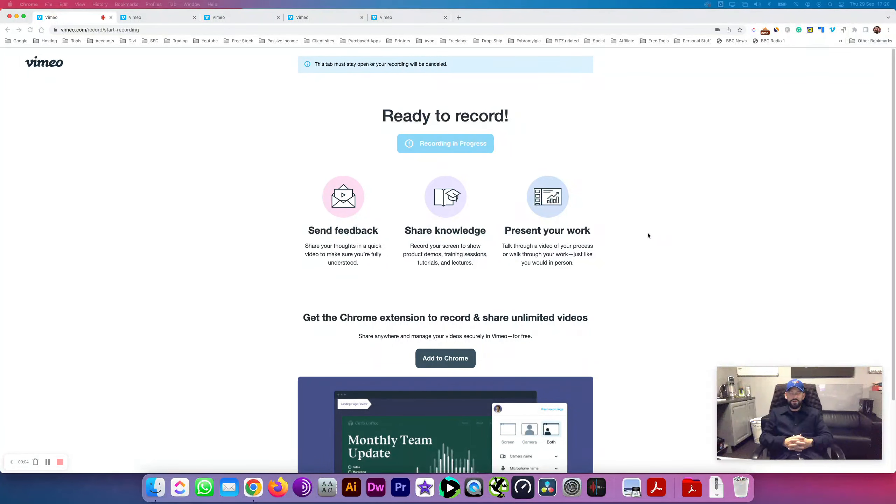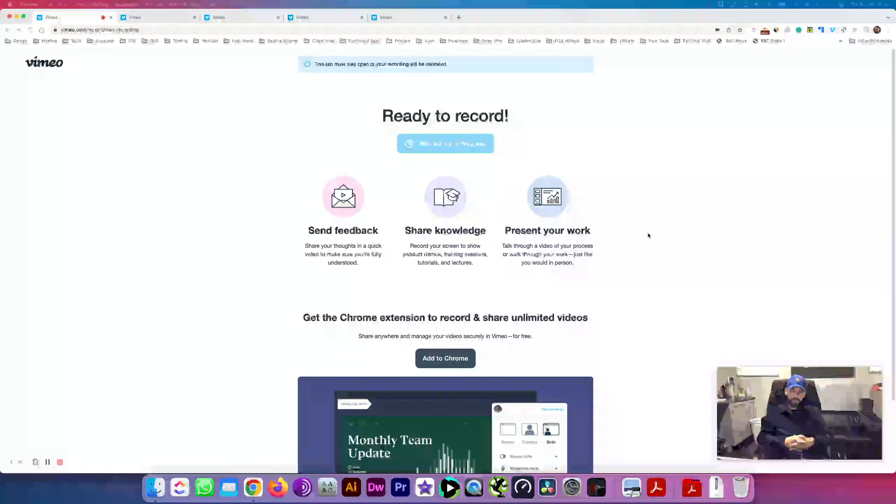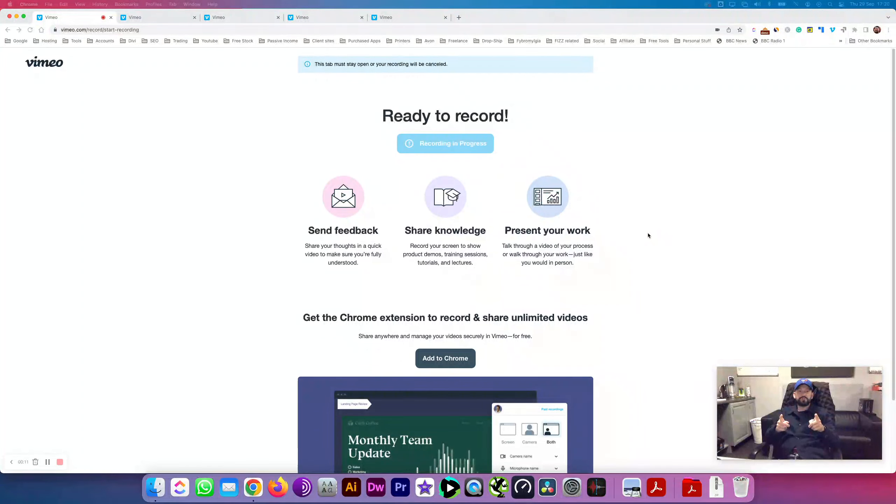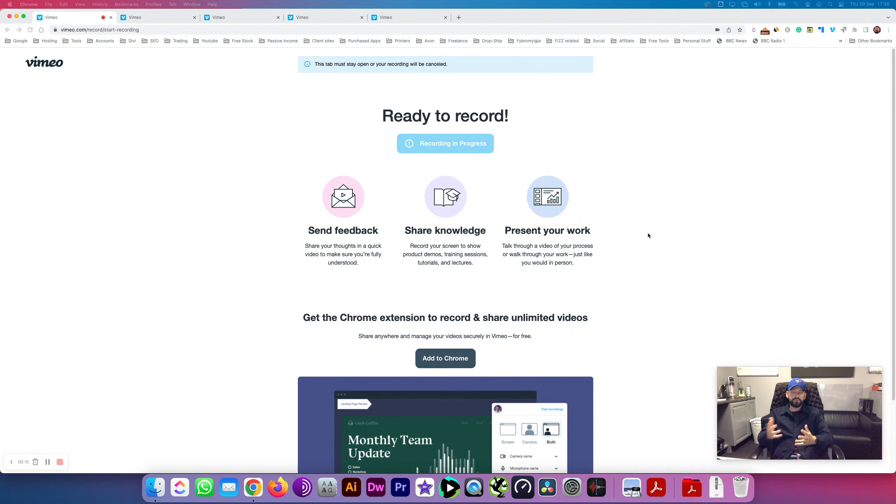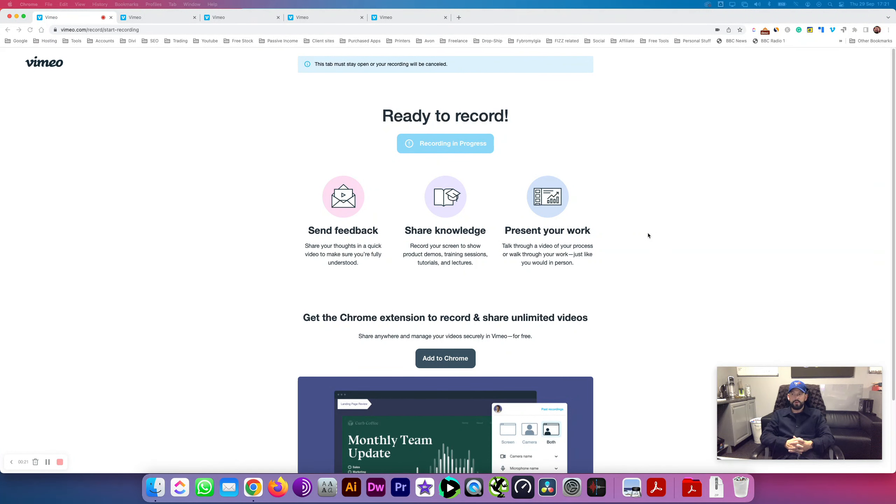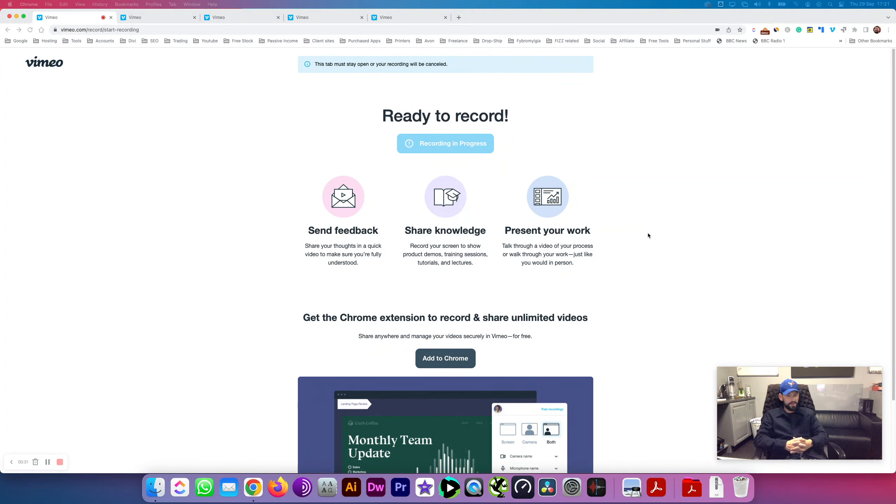Alright folks, thanks for tuning into the Cooperman Project. In this video I'm asking the question: do you screen record your computer screen, your laptop, your desktop, whatever it is, using vimeo.com? And if so, are you having the trouble of recording your screen and it's only recording at 720p?